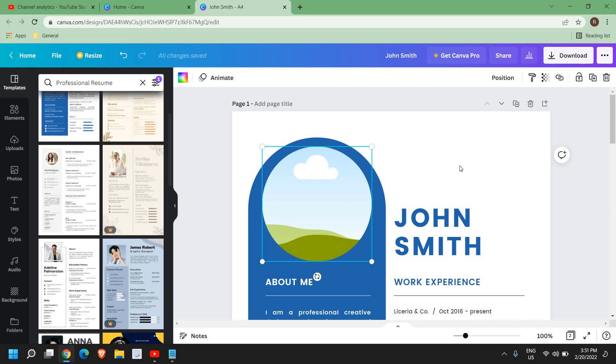Please let me know in the comment section if you have successfully made a professional, great looking resume from canva.com. I hope you have enjoyed this very short video. Please hit the like and subscribe. I'll see you in the next tutorial. Have a wonderful day!